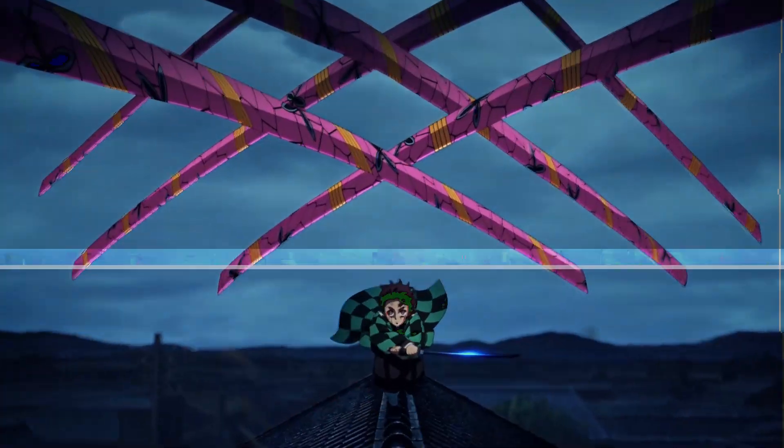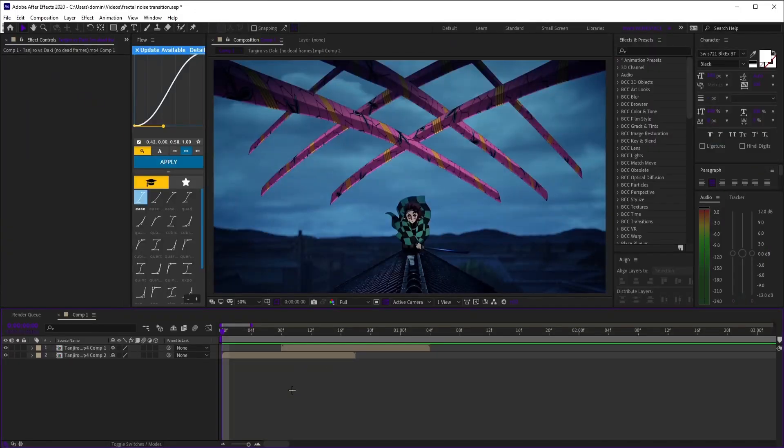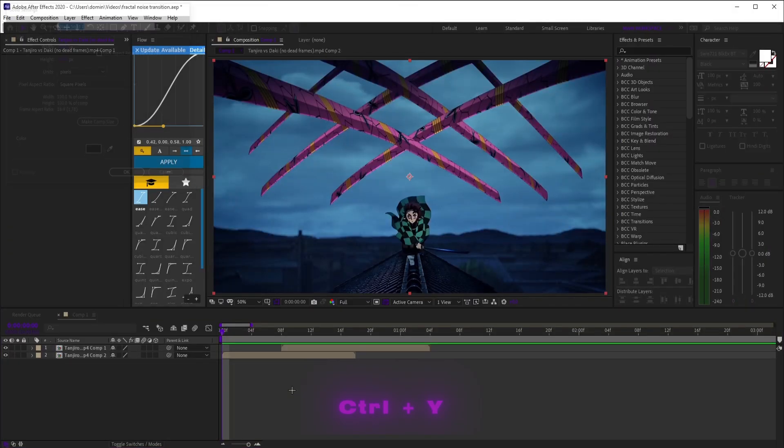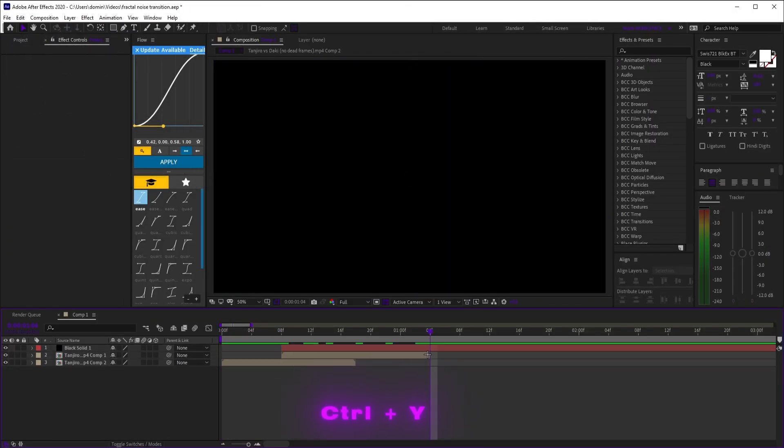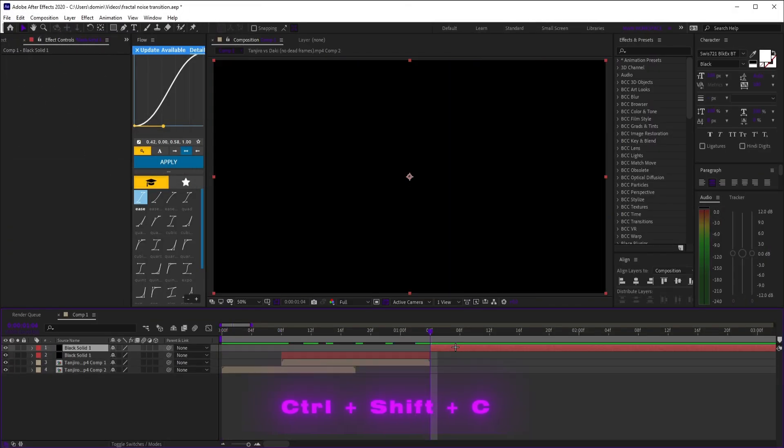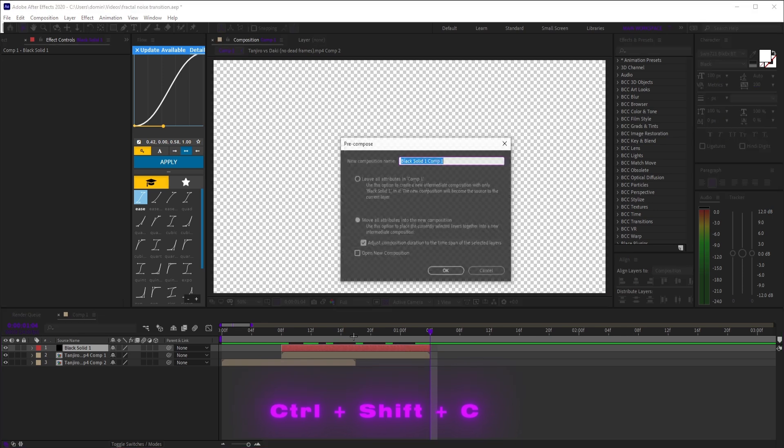Next, the fractal noise glitch transition. Start with two clips overlapping, add a black solid, trim it to your clip, then precomp it.